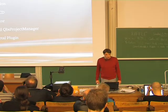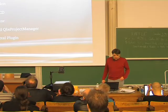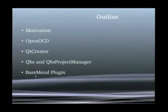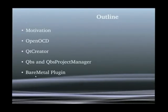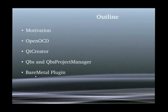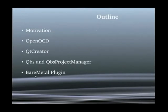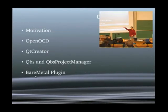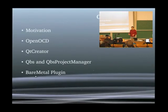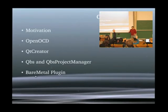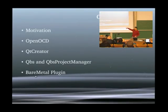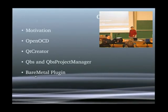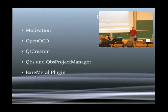So, what I'm going to talk about is I'm using OpenOCD, Qt Creator, Qbs and Qbs Project Manager which are plugins to the Qt Creator and the bare metal plugin which is also a plugin to the Qt Creator. And just to know how much in detail I have to go through this stuff. So, who knows OpenOCD? And Qt Creator? And has anybody used Qbs Project Manager, bare metal plugin? Great.